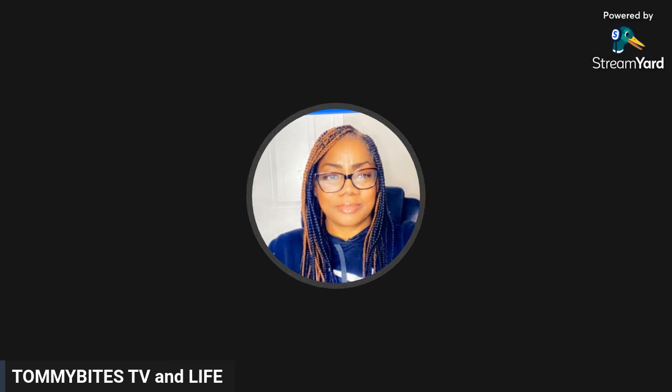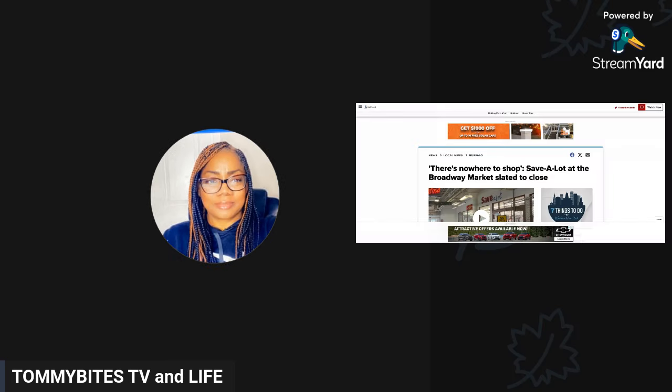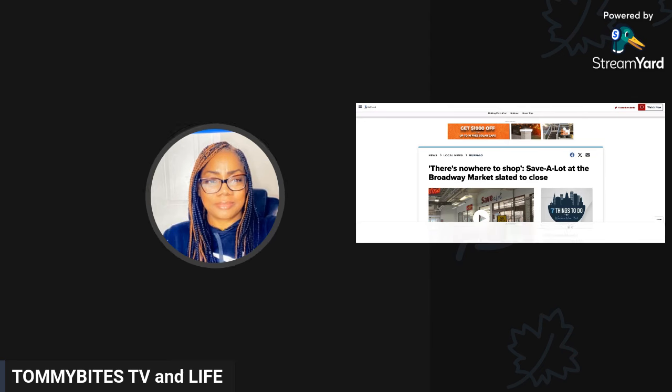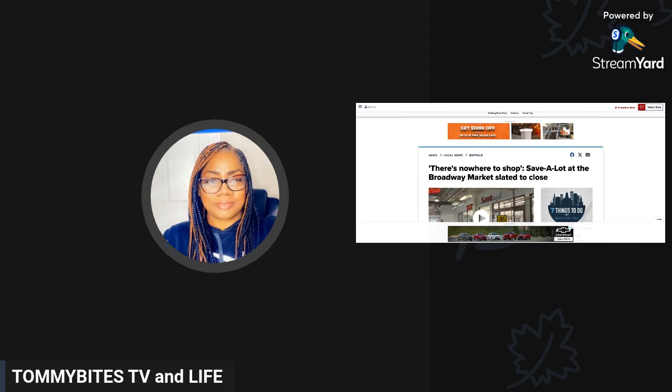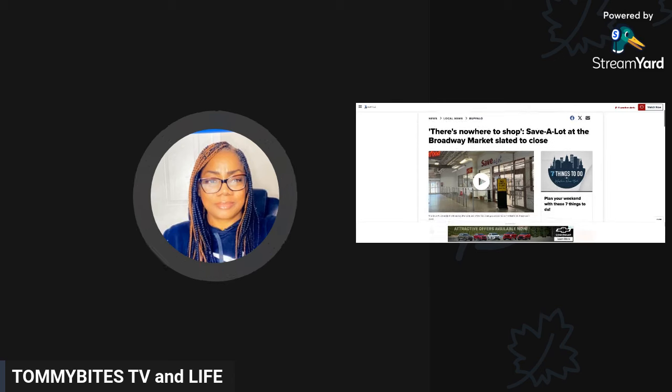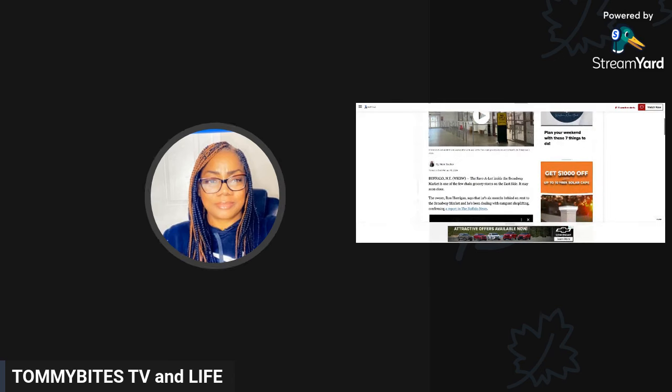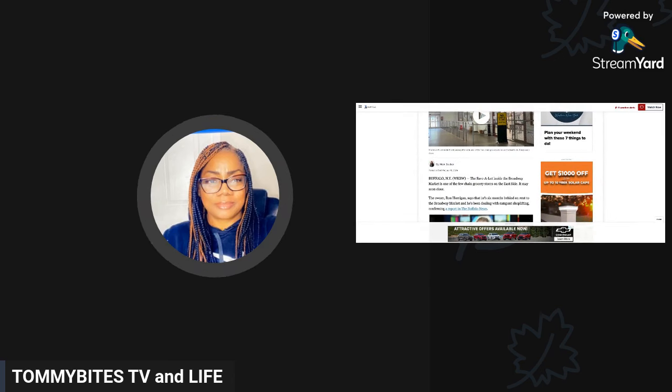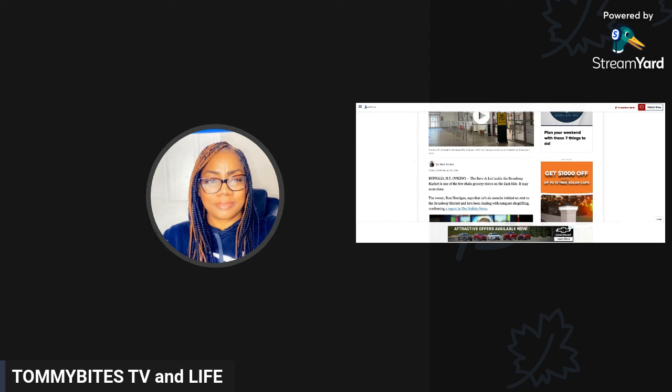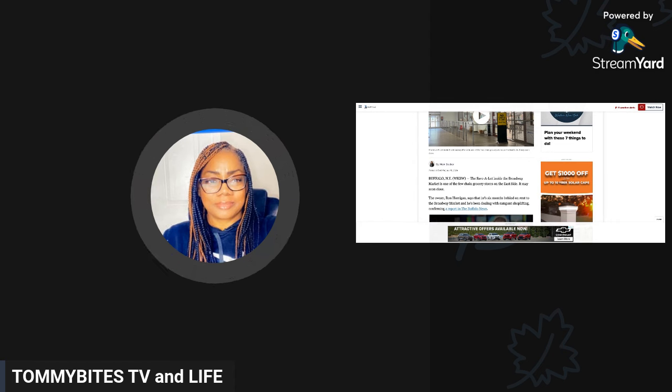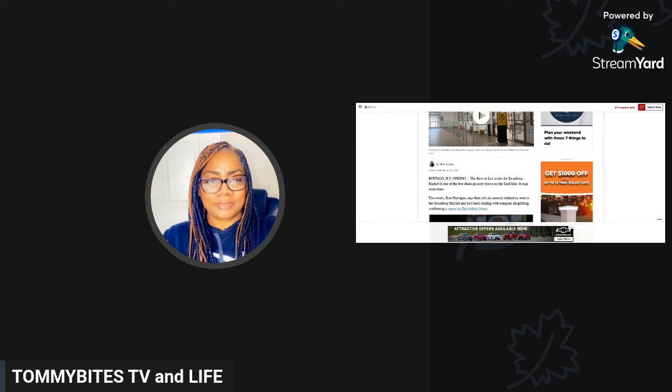Let's get into it. There's nowhere to shop is what the title says. Save-A-Lot at the Broadway Market is slated to close. This is in Buffalo, New York. The Save-A-Lot inside the Broadway Market is one of the few chain grocery stores on the east side and it may soon be closed.